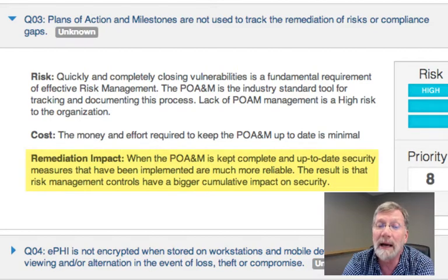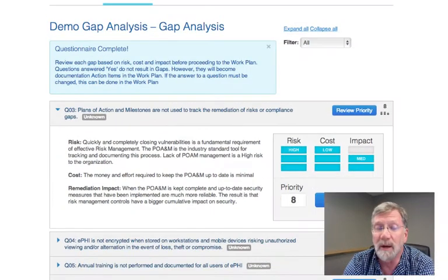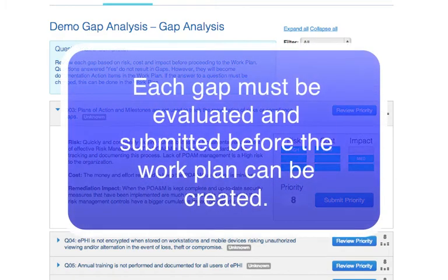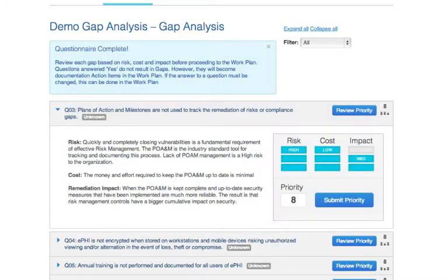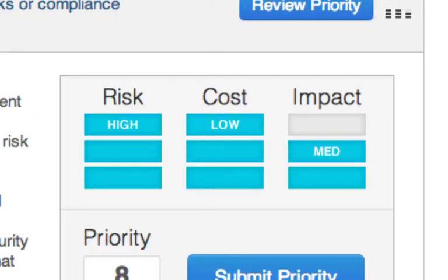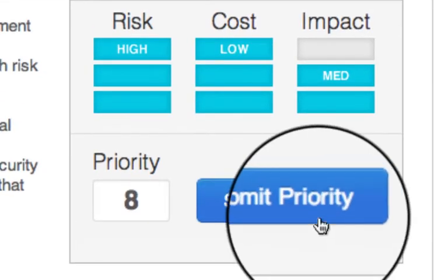For example, if password protection policy is present and users are mostly following it, but there's no standard procedures in place, then the mitigation might be low or medium. If the implementation is poor, the mitigation should probably be high. Although we have chosen nominal values for these three elements, each gap must be evaluated and submitted before the work plan can be created. To help you get started quickly, we do not require that all the gaps must be prioritized before starting, but we encourage the quick completion of the gap analysis to ensure that the highest priority gaps are clearly identified. Once a gap has been reviewed and submitted, the work plan is created and the work on it can commence.